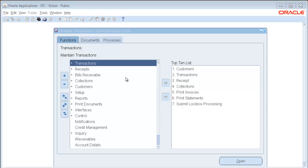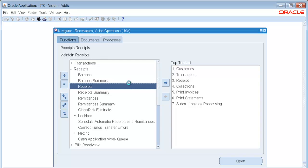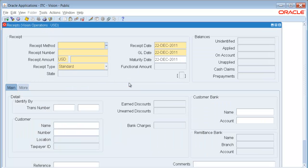So we are going to begin in Oracle Receivables on the Receipt screen. You will notice once we go in here that the screen has not really changed since Release 11.